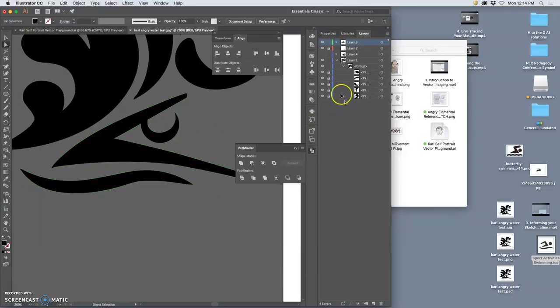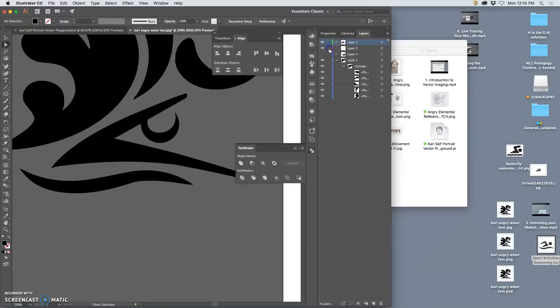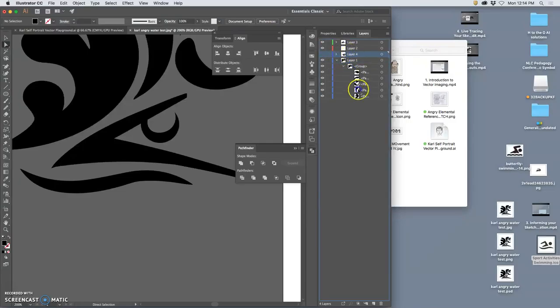And now everything is a nice rational shape. I'm going to unlock everything, make sure that when I select everything, I'm going to delete the layers I don't need, drag them to the trash.